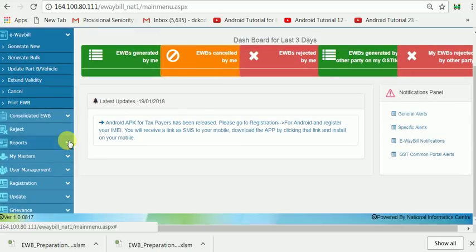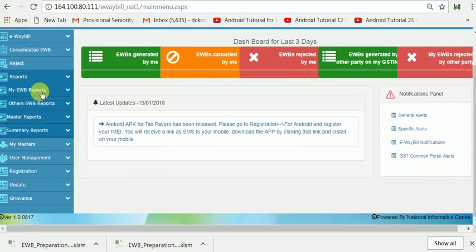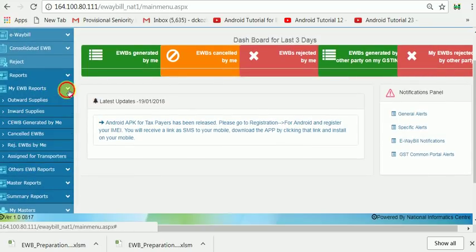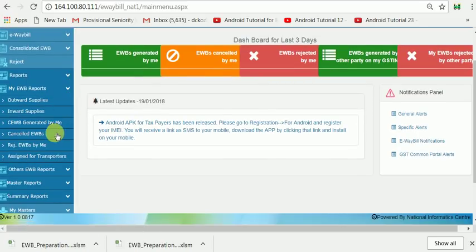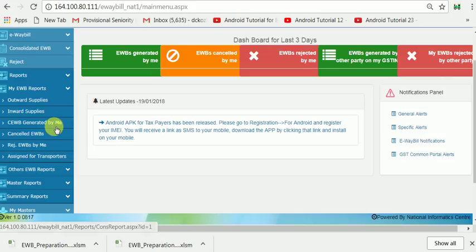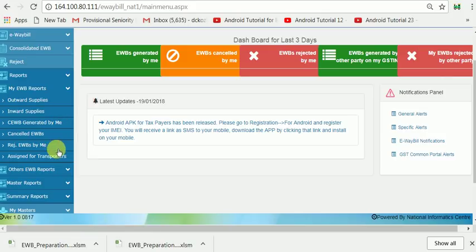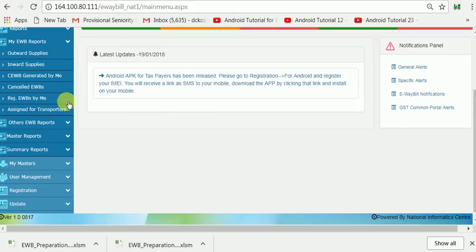Go to Reports. Then you can see my E-Way Bill reports — the E-Way Bills generated by me. Also, cancelled E-Way Bills — the E-Way Bills cancelled by me within 24 hours. And for inward supply, E-Way Bills generated for inward supply.